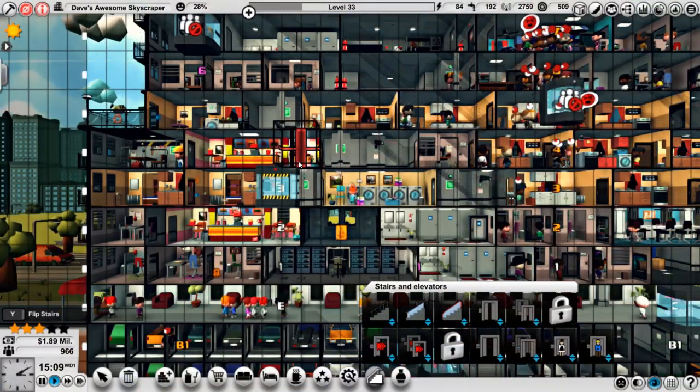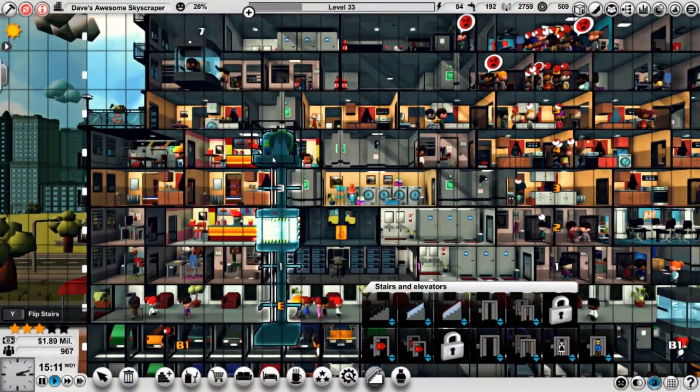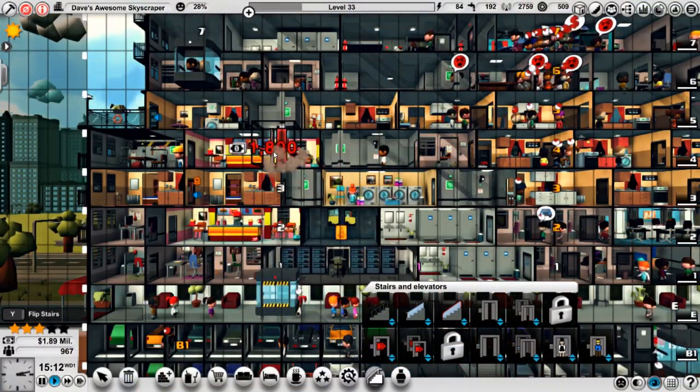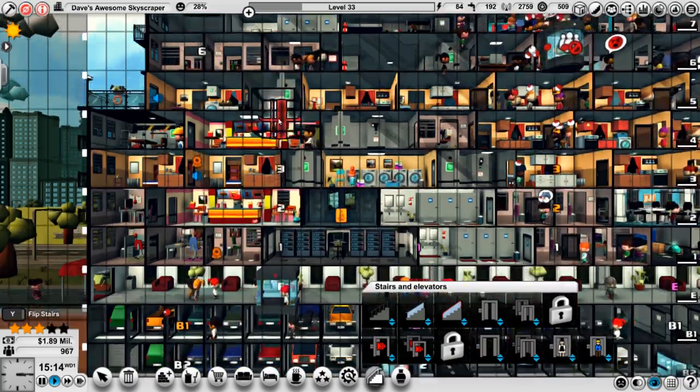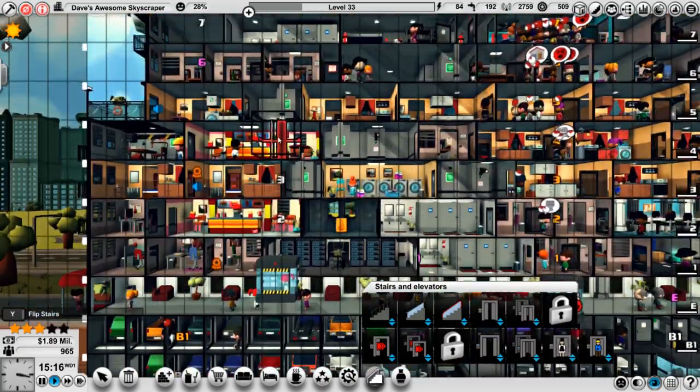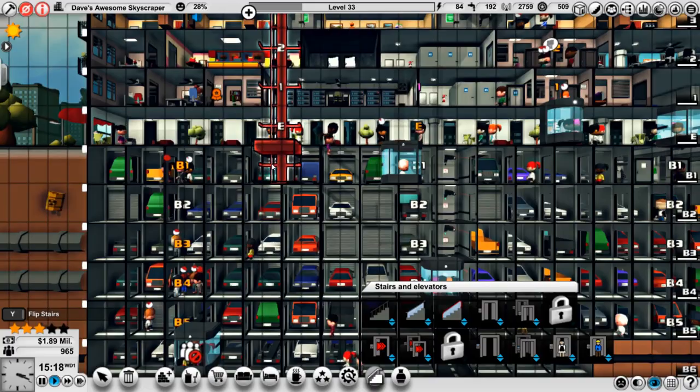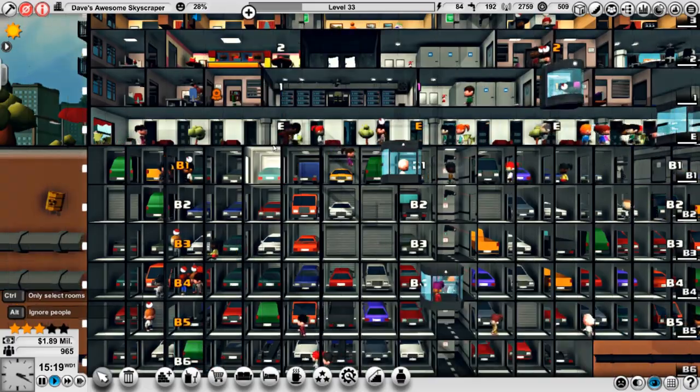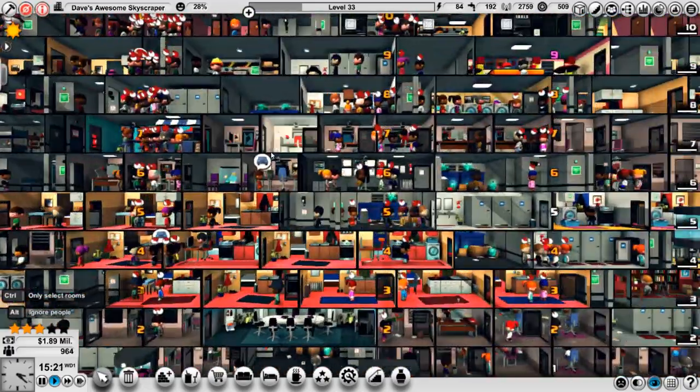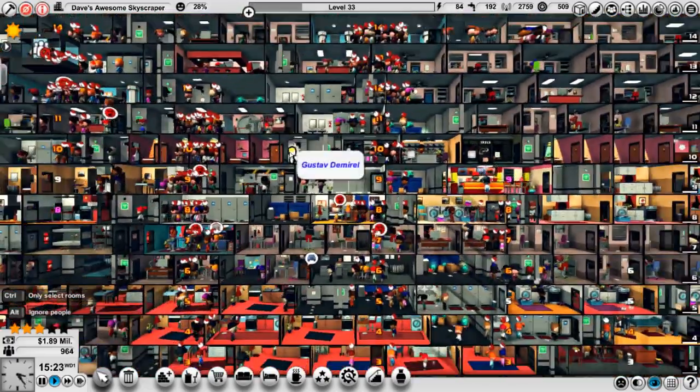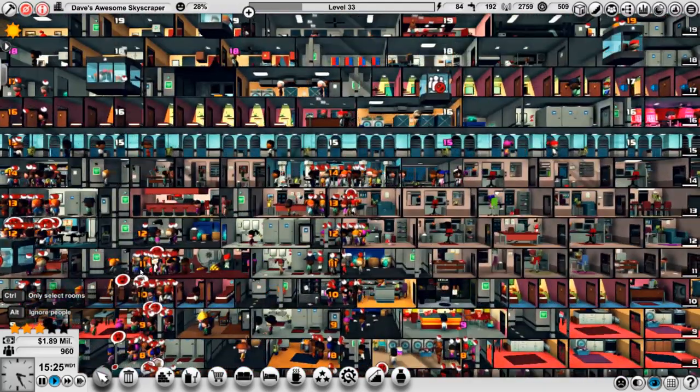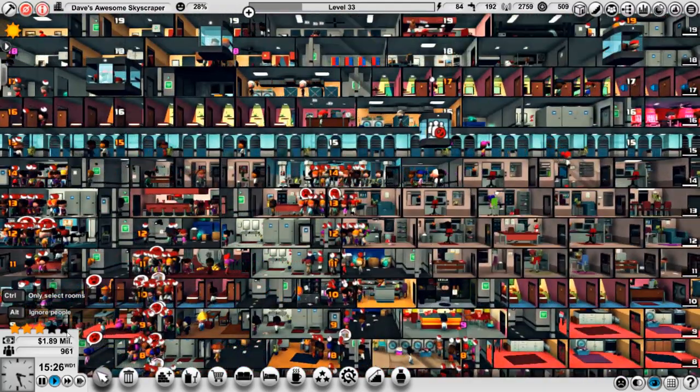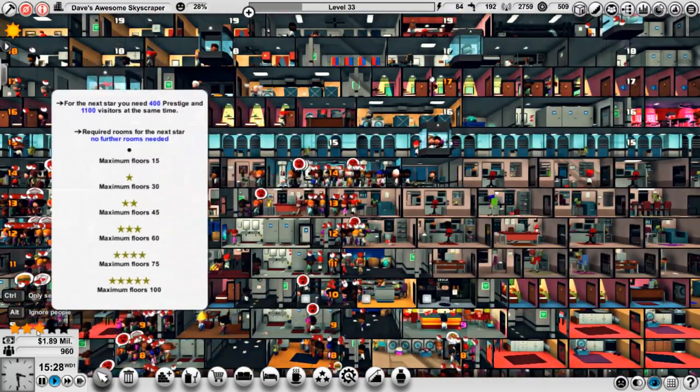Good morning everyone, Dave from the Wee Hours here, back with some more Mad Tower Tycoon where I'm just extending as best I can, which is apparently only one floor, my little employee elevator here because I don't have much else to do. I'm largely sitting here and waiting to get 1,100 people in the door right now.